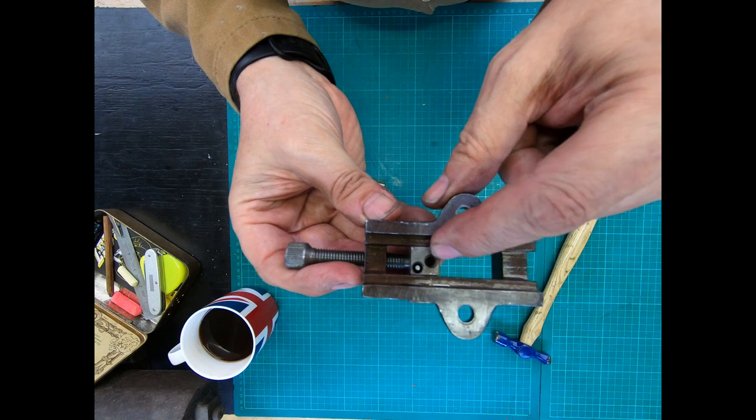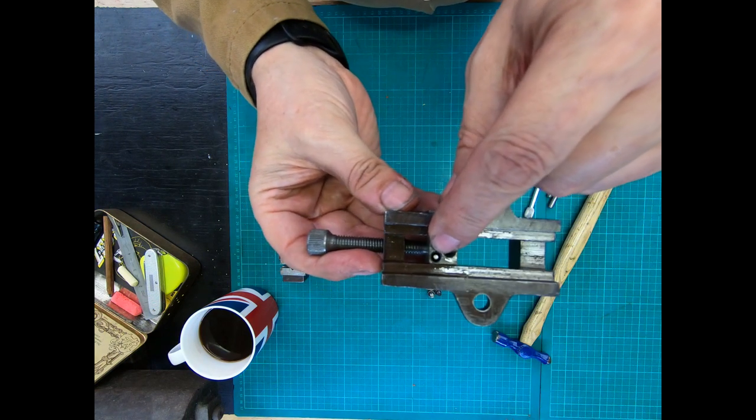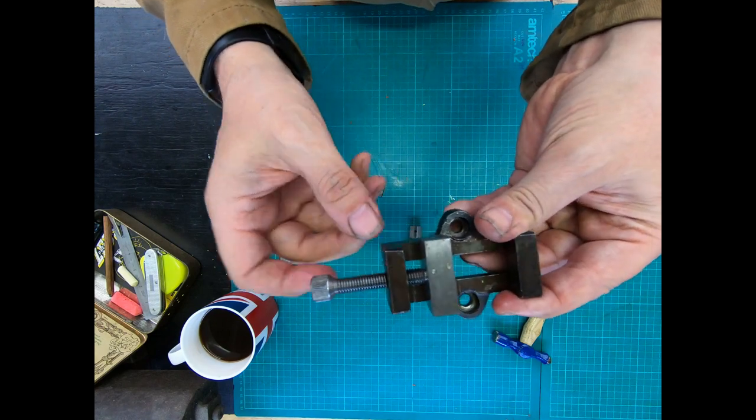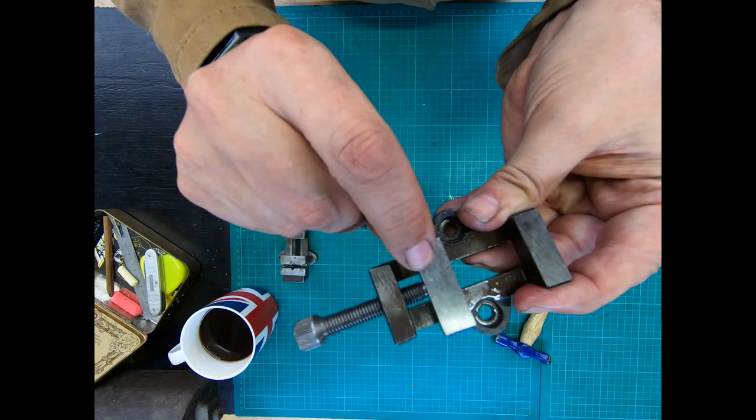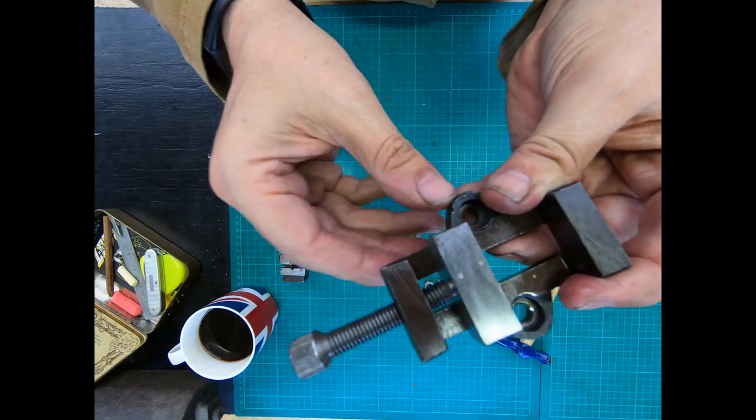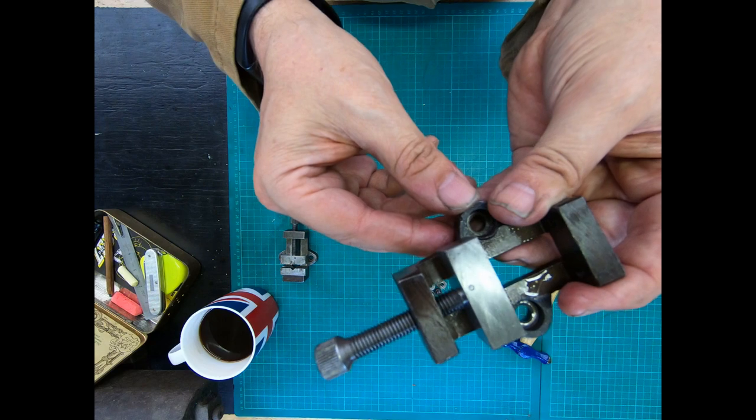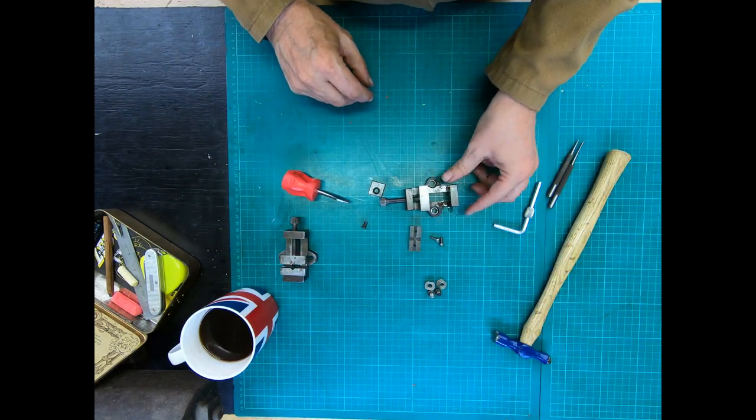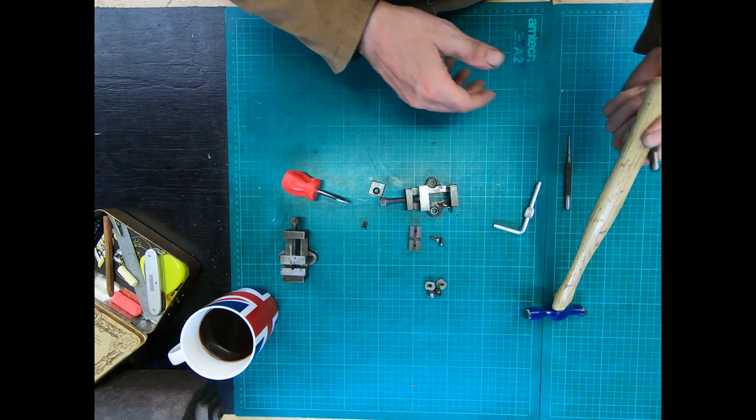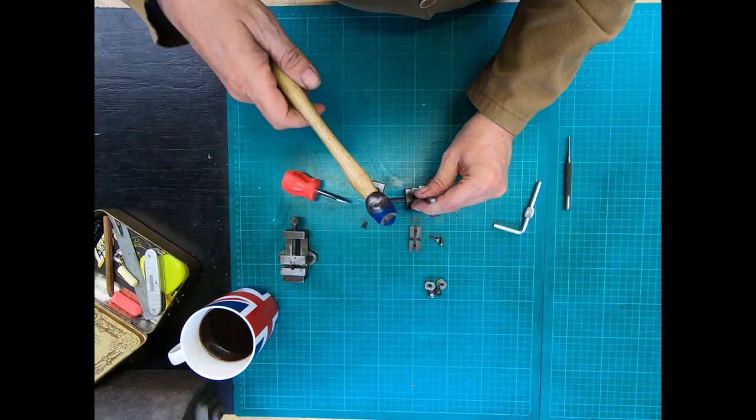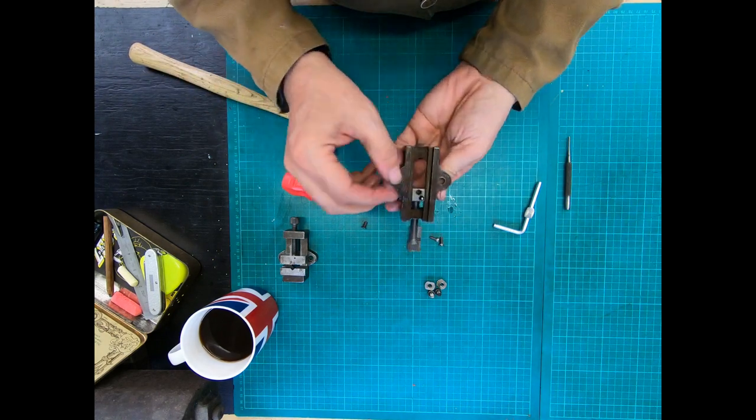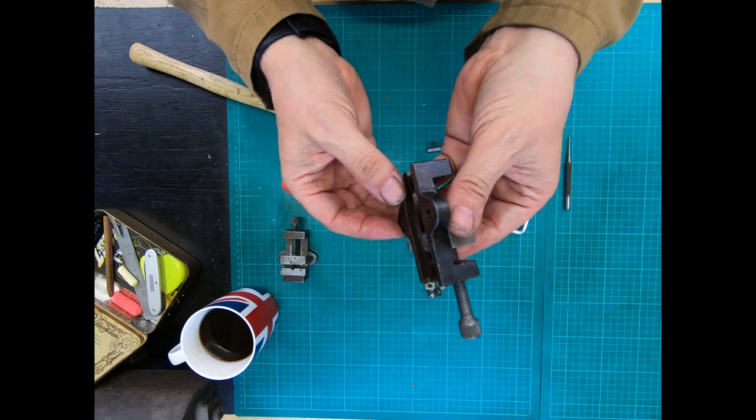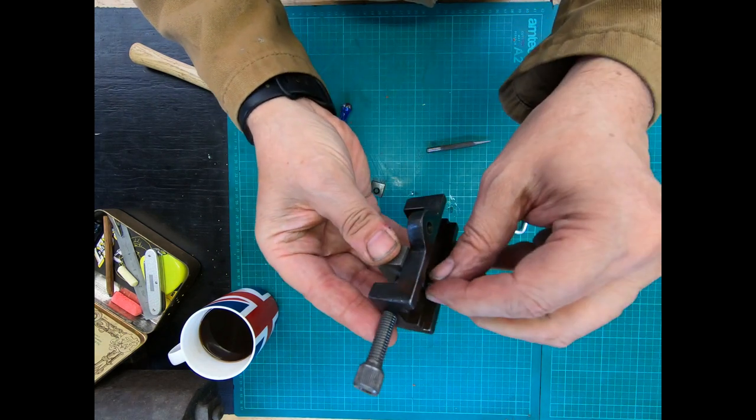You've got the hole where the thread went in, and then there's another hole there. If we turn it upside down on here, you can see a small pin or you can see a hole. You need a pin punch and what you can do is tap that out.